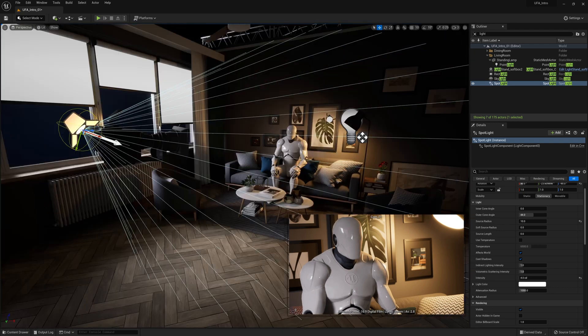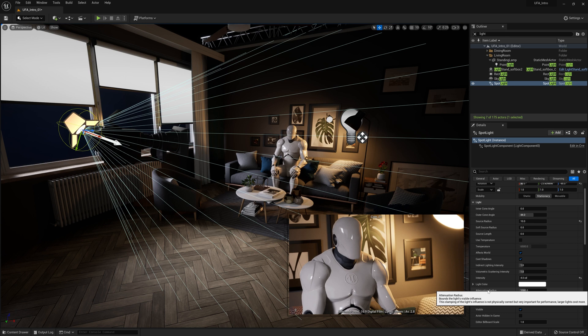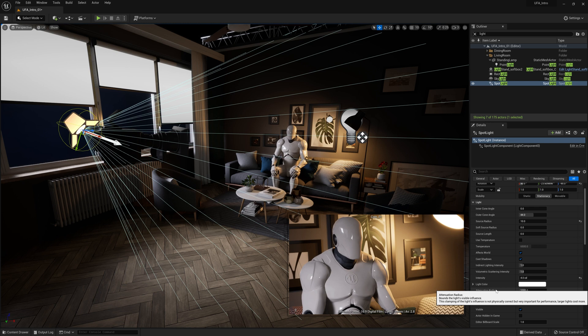The spotlight emits from a single point in a cone, and this cone that we see here is how far it emits. So if we check out the details panel over here, we can see the same old settings. Now I'm going to show you another setting that's been on all the lights, but it's actually somewhat important, and it's called the attenuation radius.